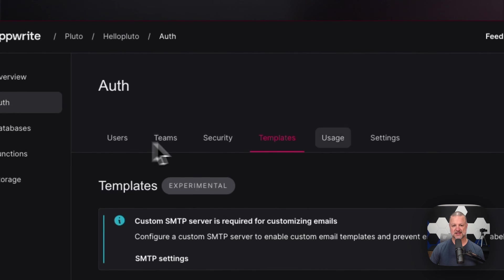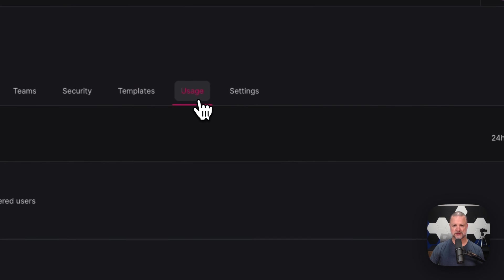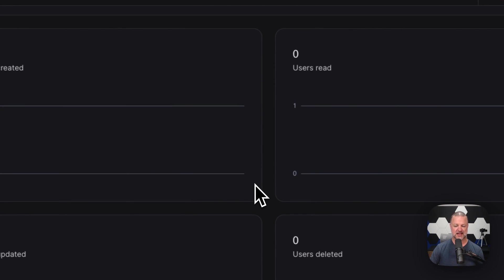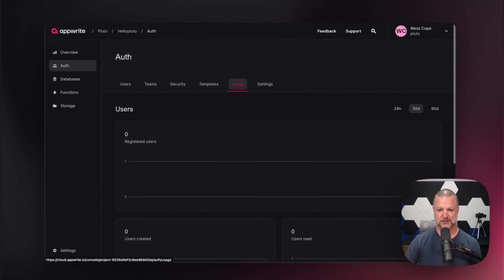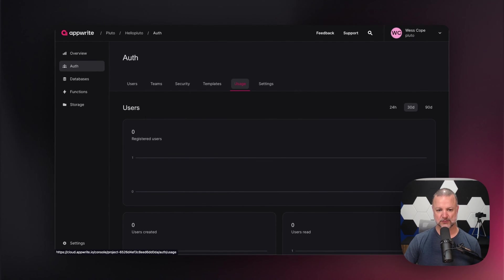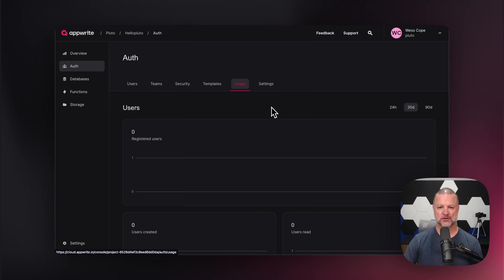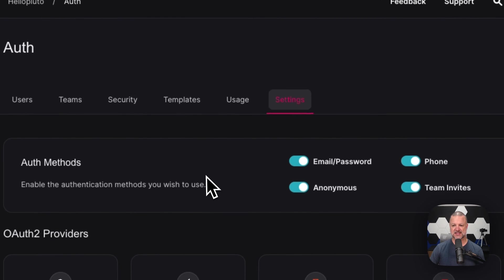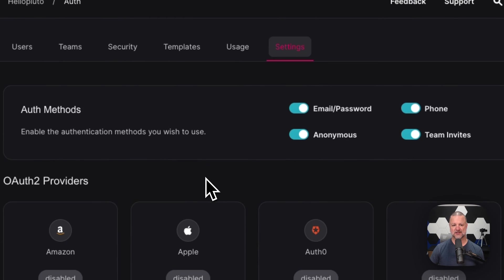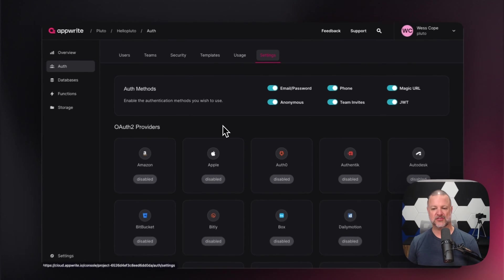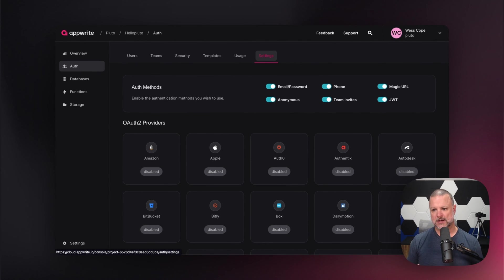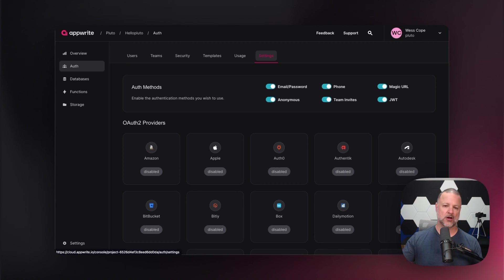Up next, we're going to go to usage. This just shows all the things and how they're being used for authentication - registered users, when users were created, and how many users are reading, writing and doing all the things that users do. Then we're going to go over to settings and you can see here that we have various methods. We've got team invites, JSON web tokens, magic URL, phone, email, all the things including anonymous.